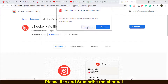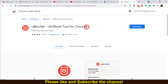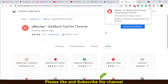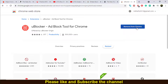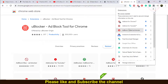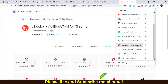Click 'Add Extension' on the pop-up that appears, and in a very short time this ad block will be downloaded to your Google Chrome extensions. Once downloaded, it will now show 'Remove from Chrome', confirming it has been added.